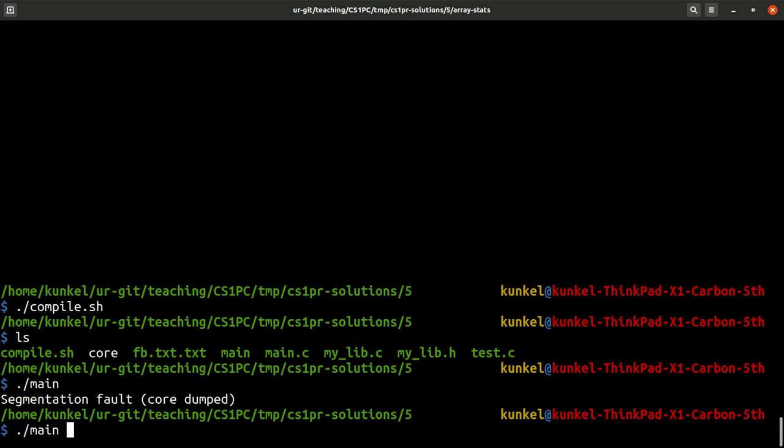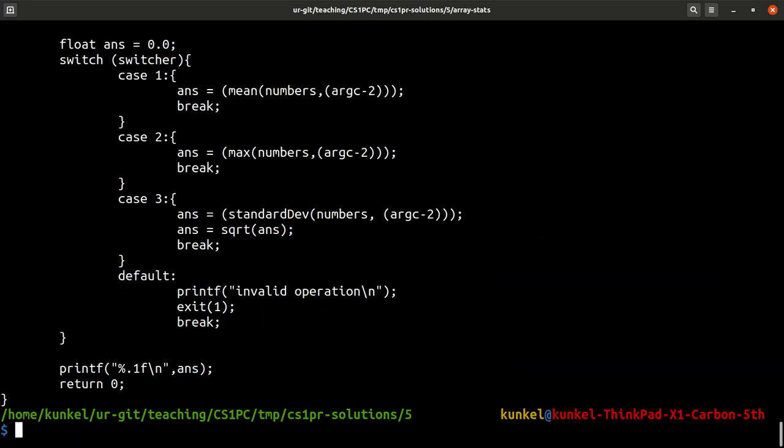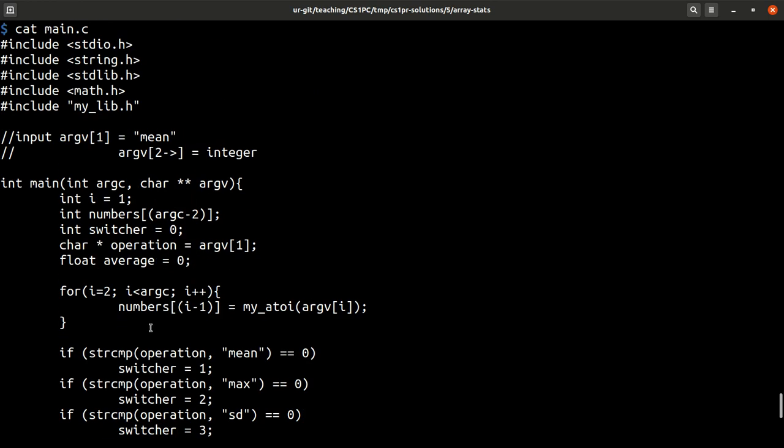Let's use an argument like 2 and I get invalid operation, which is one thing I may not understand if I have not developed this code. So what this program normally is expected to do, it takes as a first argument the operation and then it takes numbers and can compute mean...